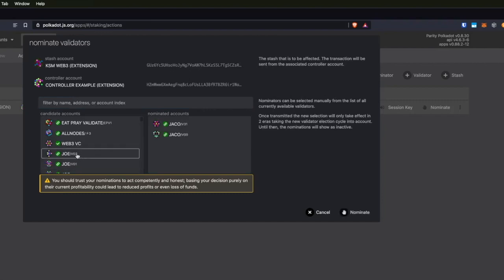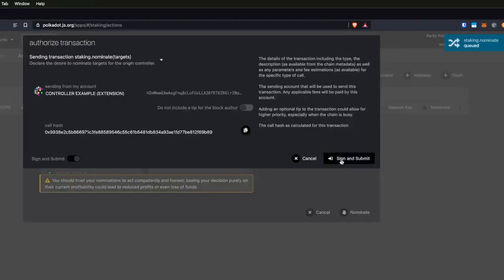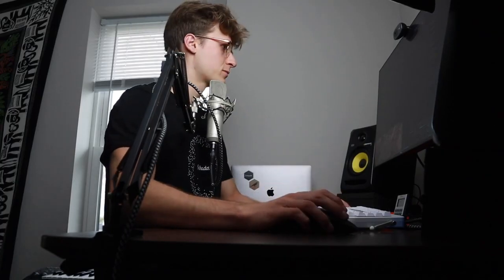You can select up to 16 validators. I'm just going to select four here. I'm going to click 'nominate,' and this will create a new transaction. Note that this transaction is actually coming from the controller account — it's not coming from your Ledger or your stash account — because we have already configured the controller for this set of bonded coins. I'll enter the password and sign that.